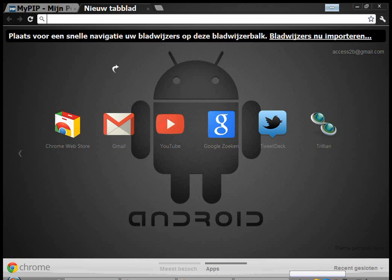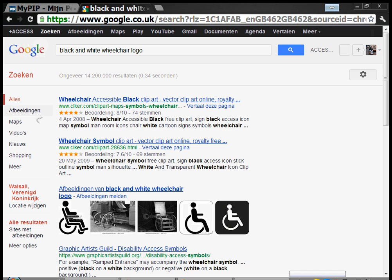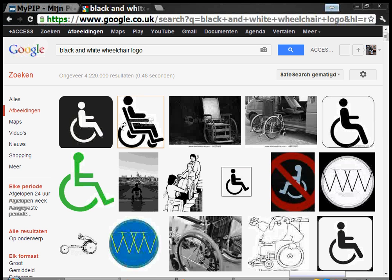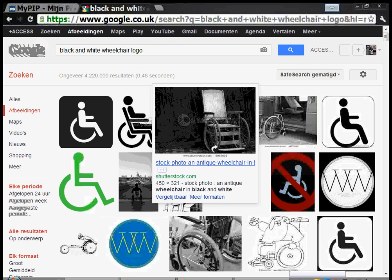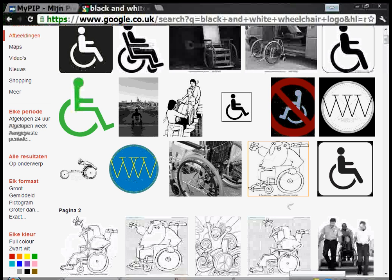The common access sign or common wheelchair sign isn't copyright, so I'm going to type in 'black and white wheelchair logo' and search for images. My browser interface is in Dutch so sorry if you can't follow it — I'm just looking for a nice logo to use.